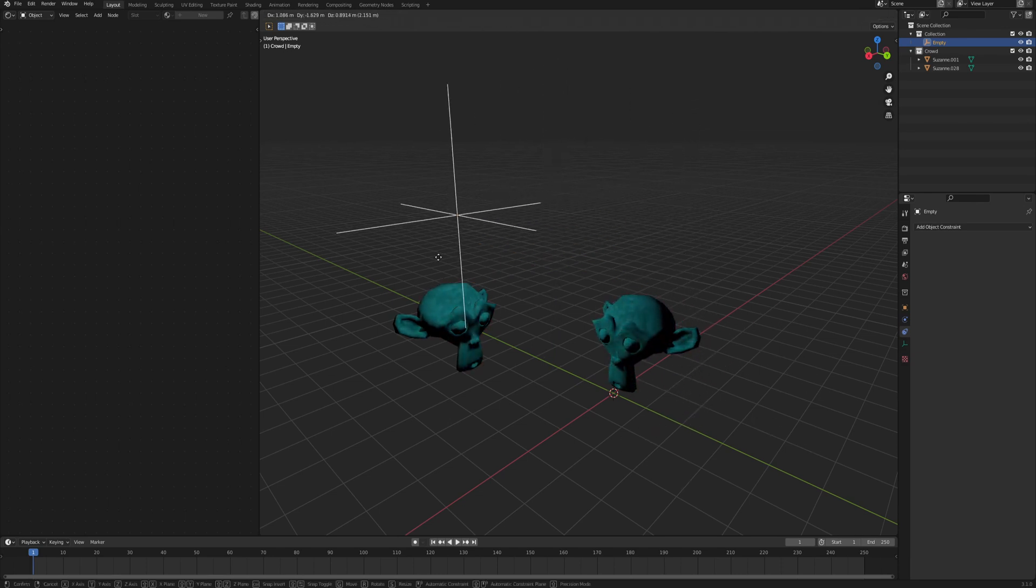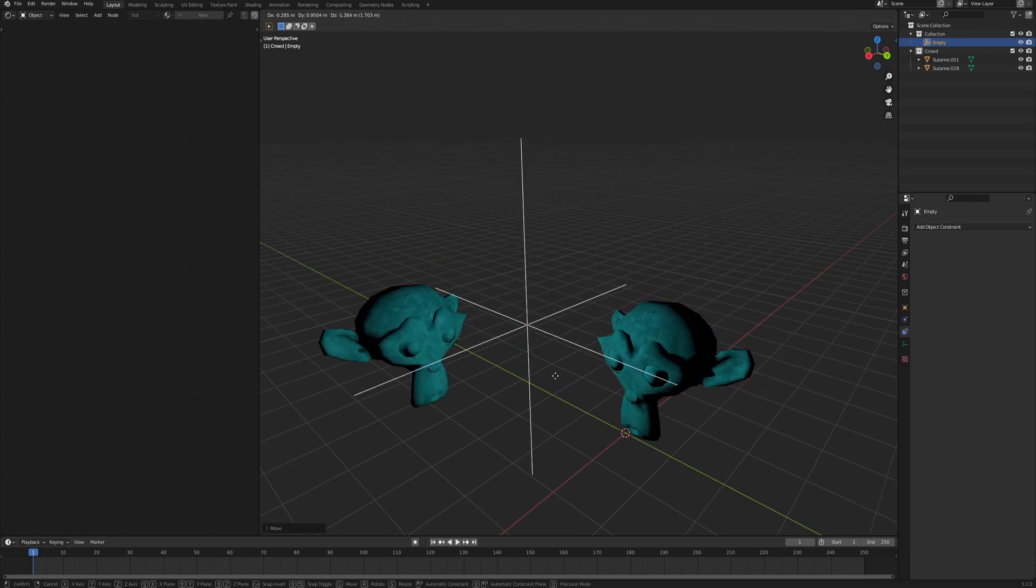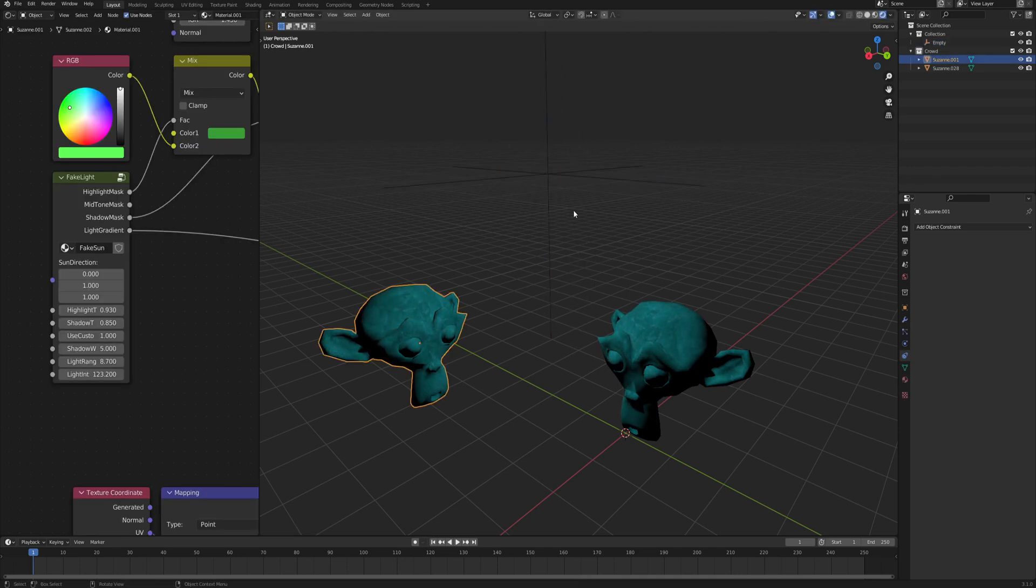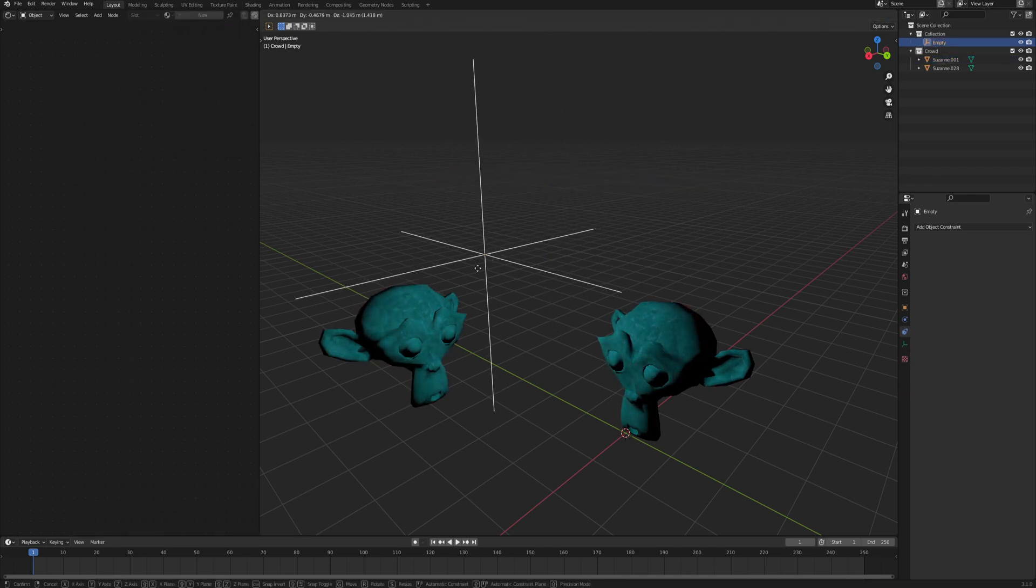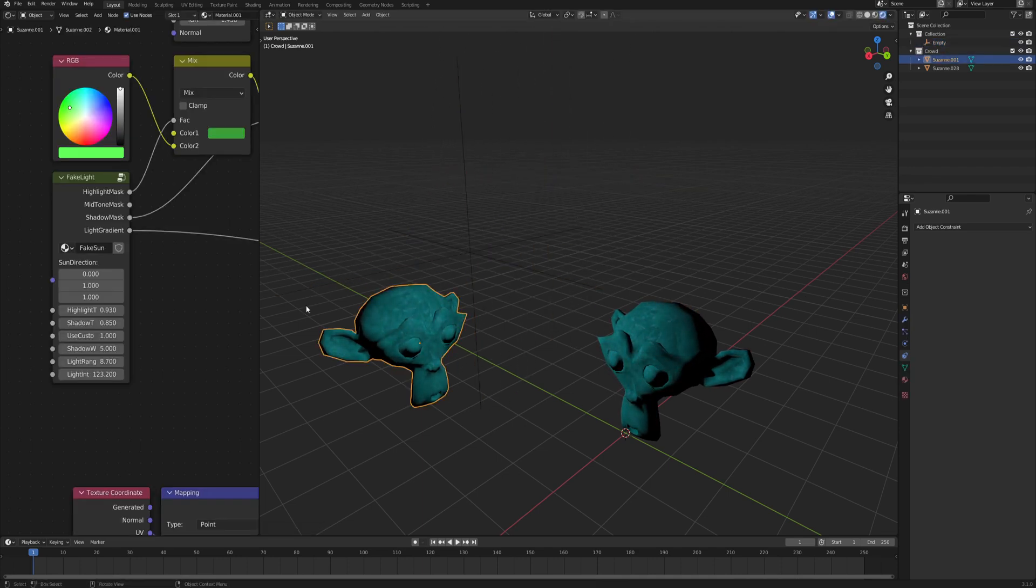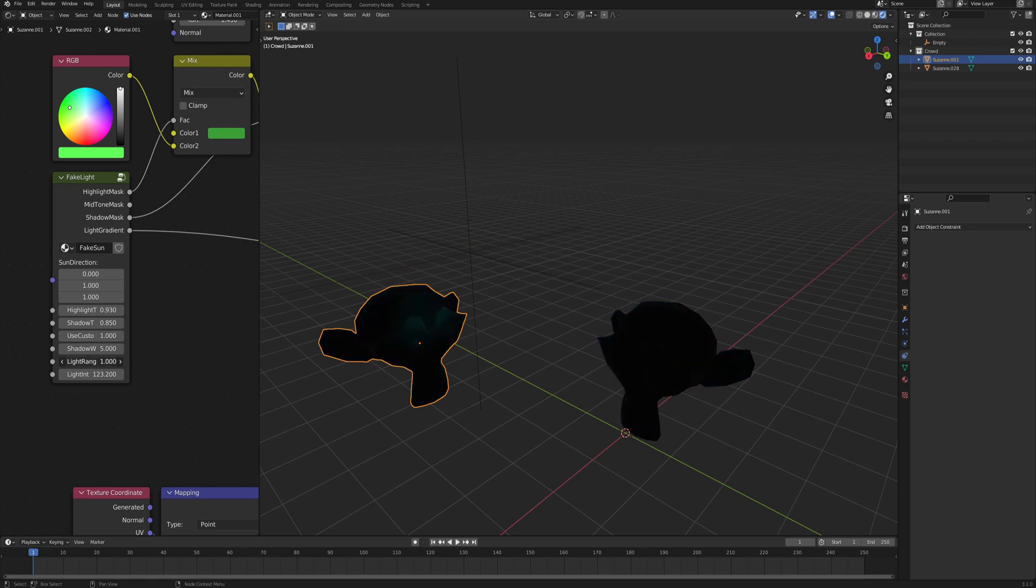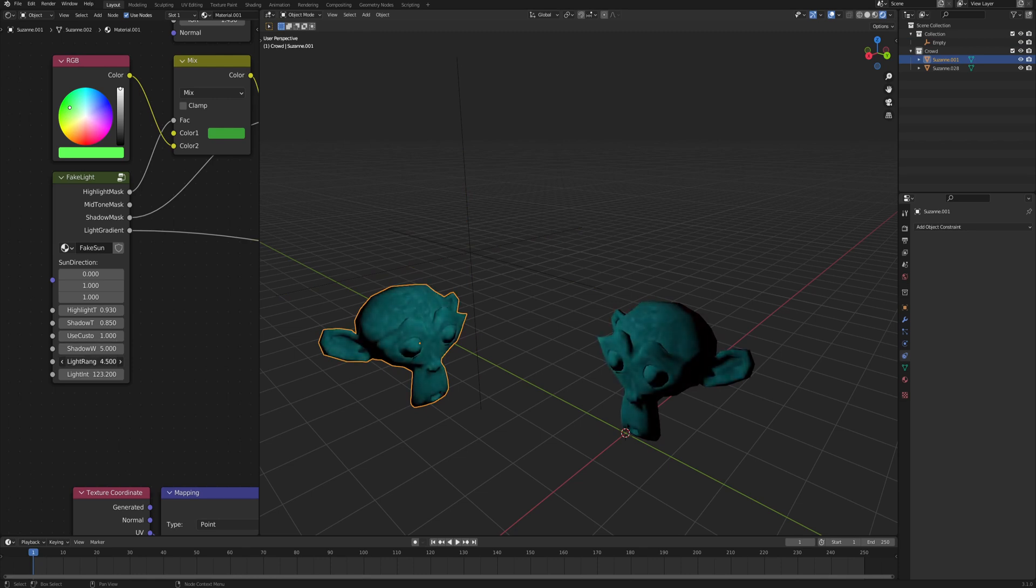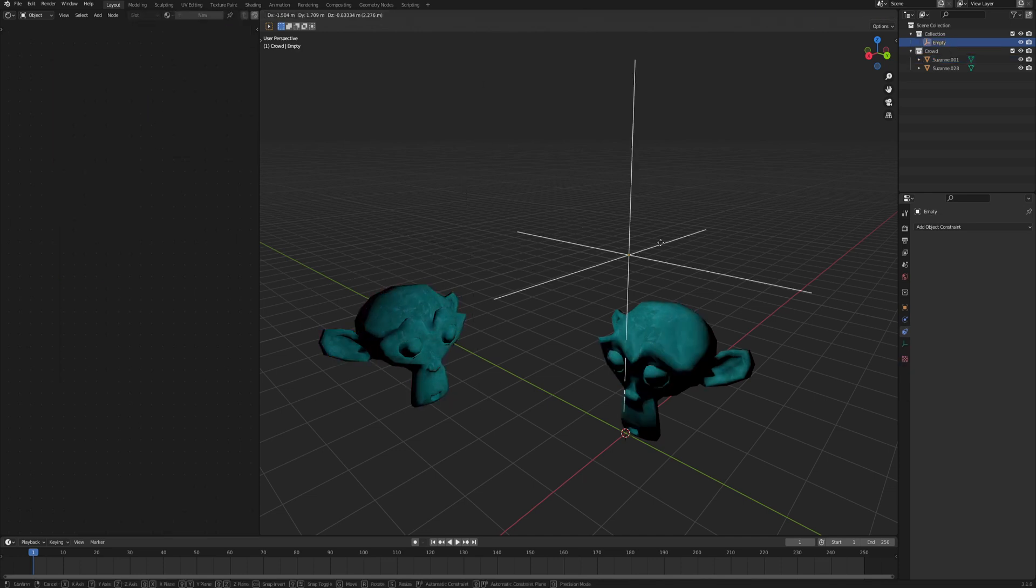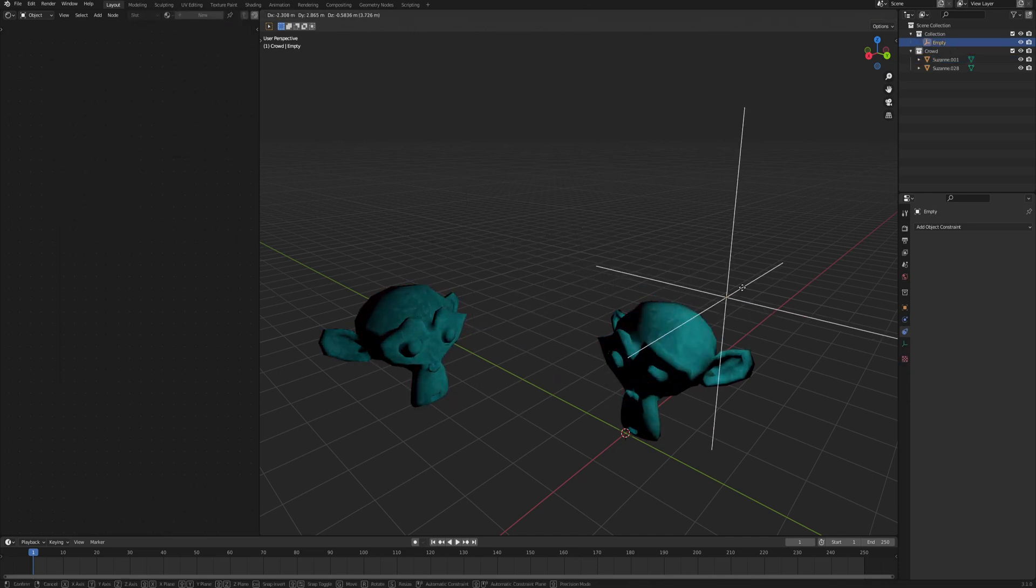It works both with cel-shaded stuff as well as with nice and soft gradient, but this one is not finished yet. There's still a few kinks that I need to solve, so I'll probably focus on the cel-shaded one today.